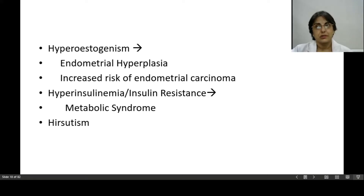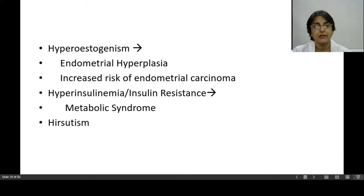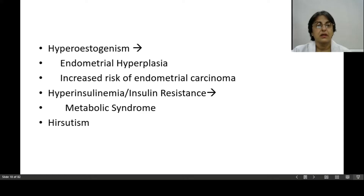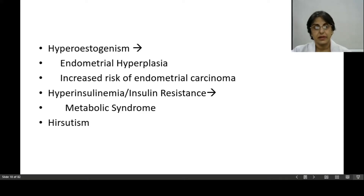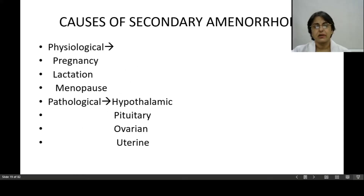If there is hyperestrogen along with secondary amenorrhea — sometimes estrogen levels are high despite amenorrhea — that can cause endometrial hyperplasia and increased risk of endometrial cancer. Hyperinsulinemia with insulin resistance leads to metabolic syndrome, known as polycystic ovarian disease, which will be discussed in greater detail later. Hirsutism can also be a problem. There are many varied causes of secondary amenorrhea.